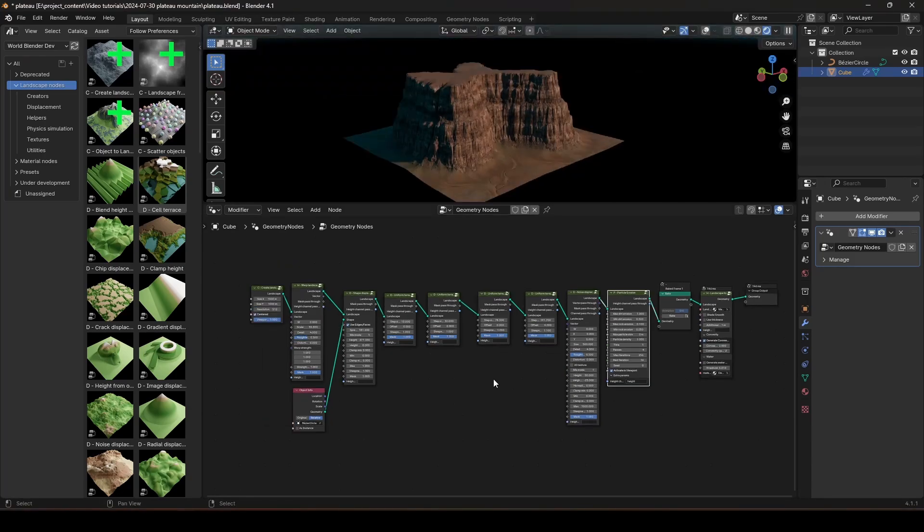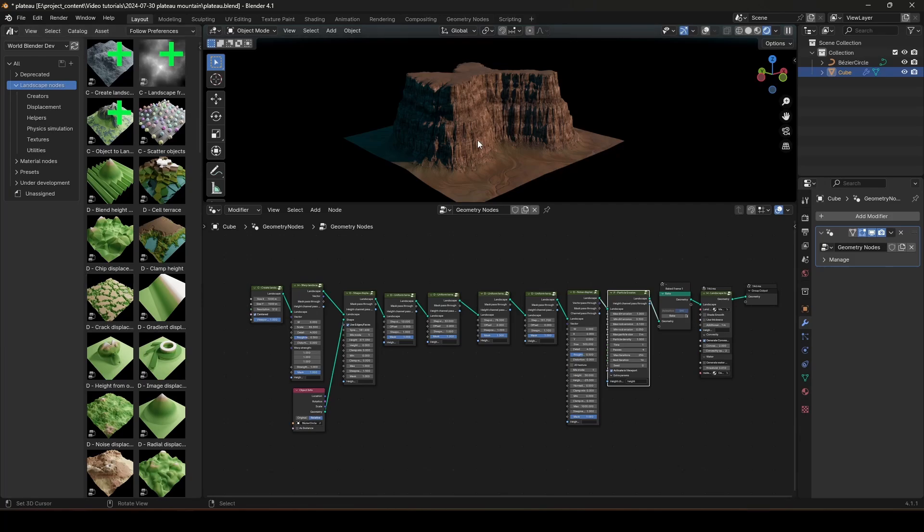Now, for those of you who don't know, WorldBlender is a node library that I created for Geometry Node and Shader Node. This library gives you the power to create beautiful and high-detailed landscapes like this in minutes, right inside Blender. Everything you see here was created right inside Blender. You don't have to go to any other application whatsoever.